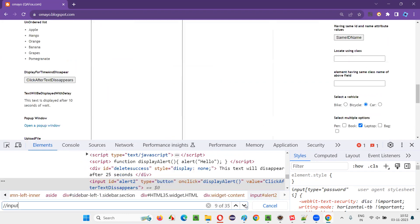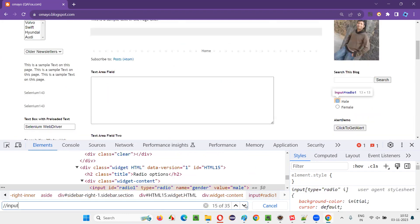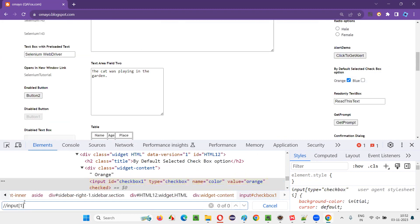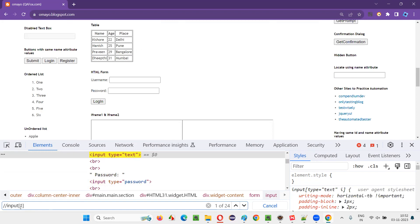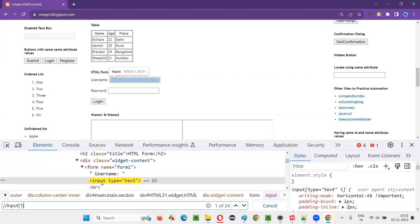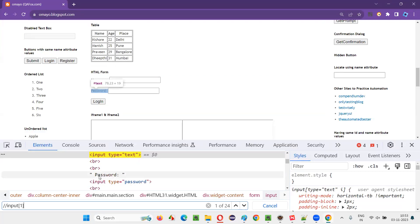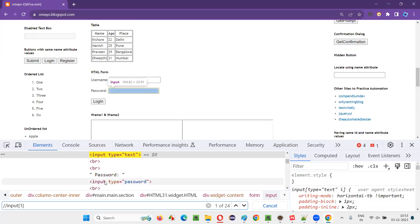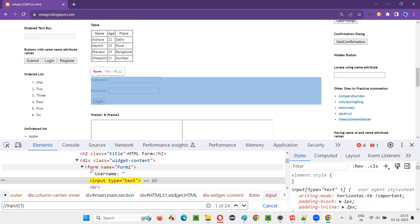All these elements that are getting highlighted are the elements having the input tag. But if I directly give one here without circular brackets, you may be thinking only one out of the 35 elements will be located. But here there is a different case — 24 elements are getting located. Because on this page, this element having the input tag is getting located because under the form tag, in the first position, we have this input. After this input, another input is also there, but that is not getting located because it's at the second position under the parent form tag.